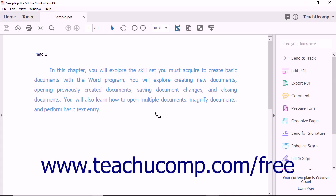Using Acrobat DC, you can add password protection to a PDF. Passwords are used to prevent others from opening, editing, copying, or printing PDF files.